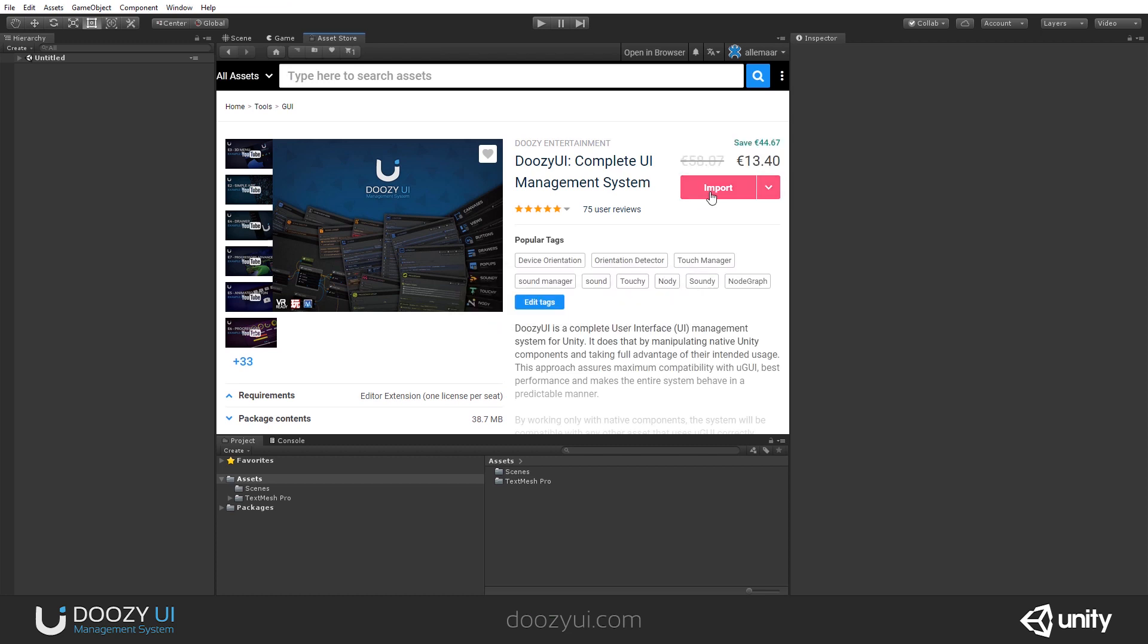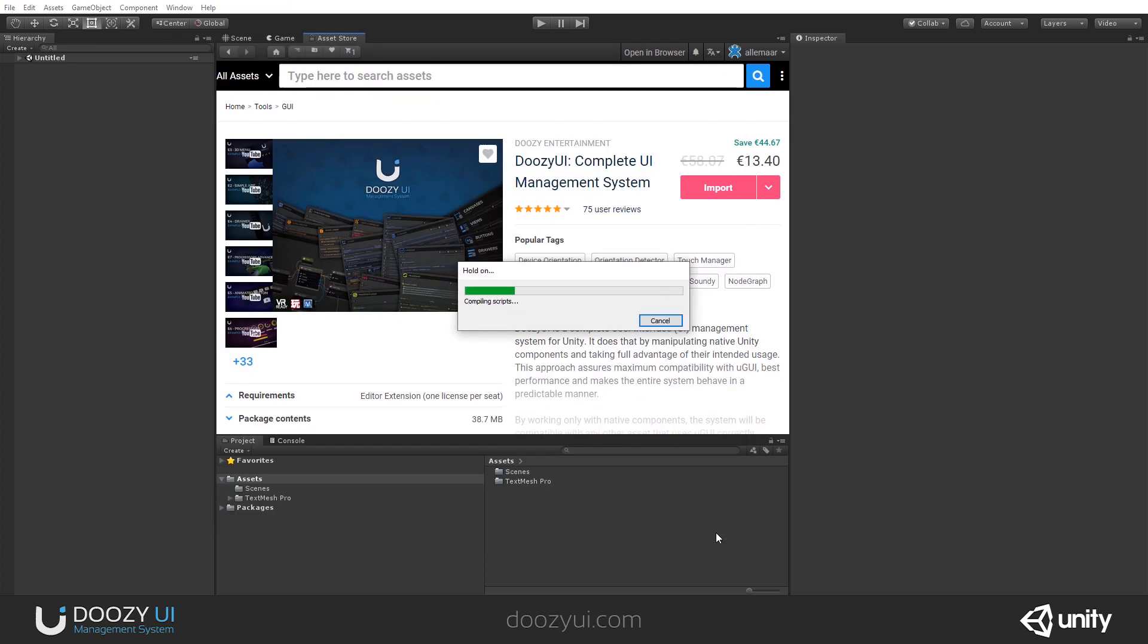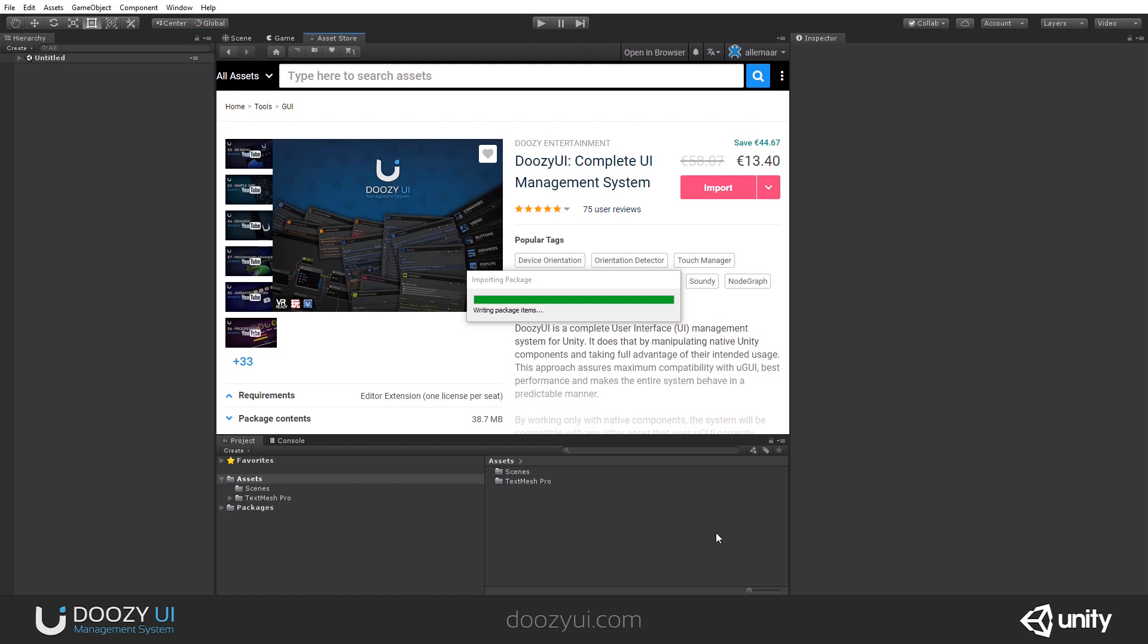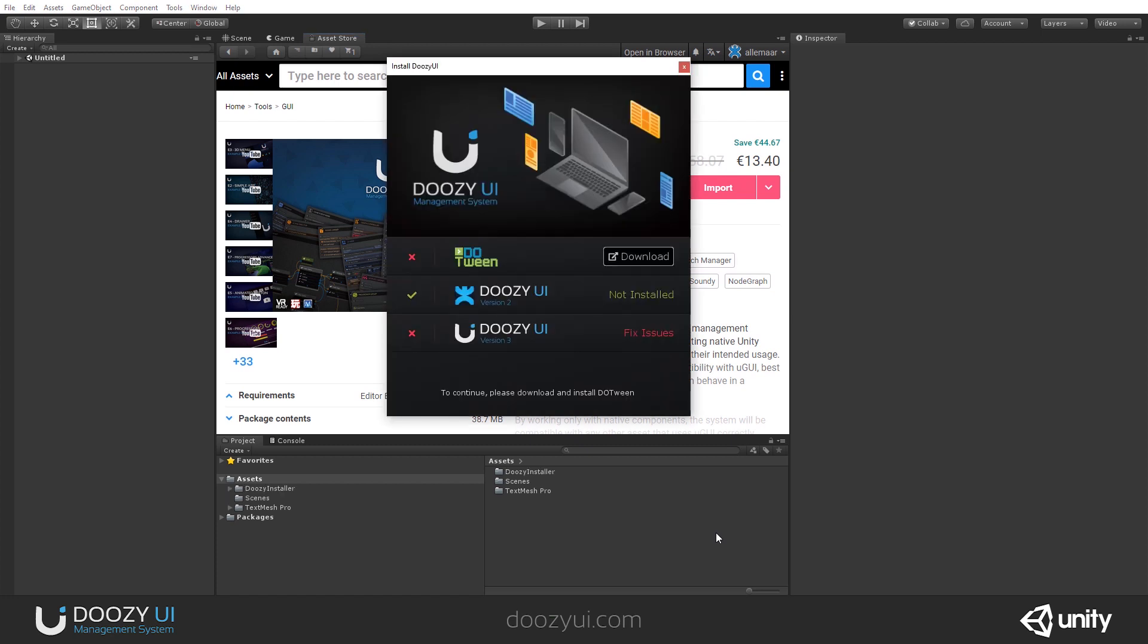You're not actually importing DoozyUI, you're importing an installer. Why do you have an installer? Well, first of all, DoozyUI requires that you have DoTween installed and set up before you install it. Otherwise, see, it just started.